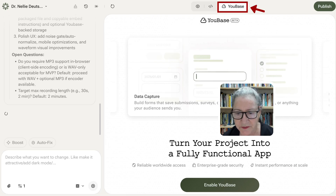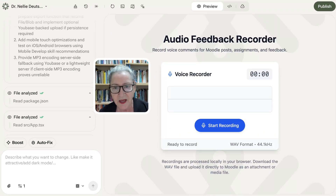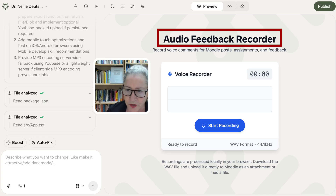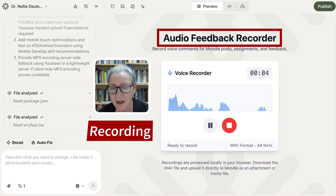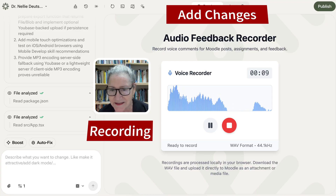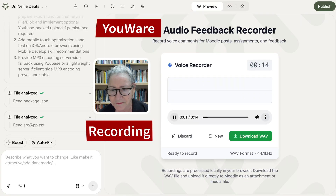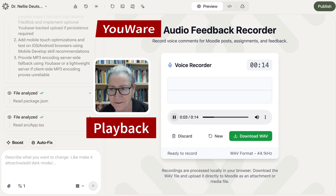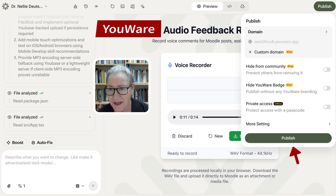There's also the cloud where you can enable Youbase. Here's the audio feedback recorder in action — it's been an amazing tool and I can't stop creating. I can download it, and it's ready. Let's publish it.